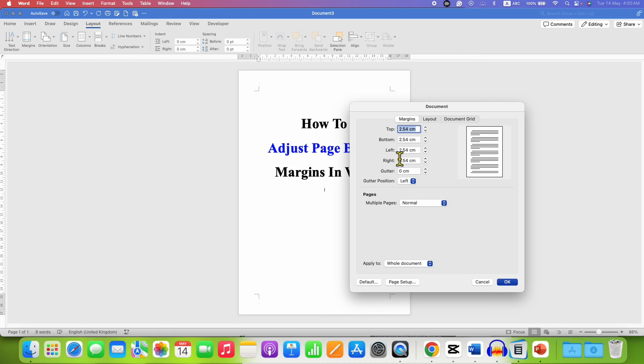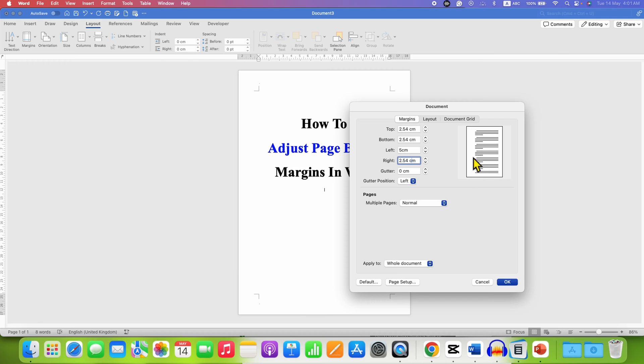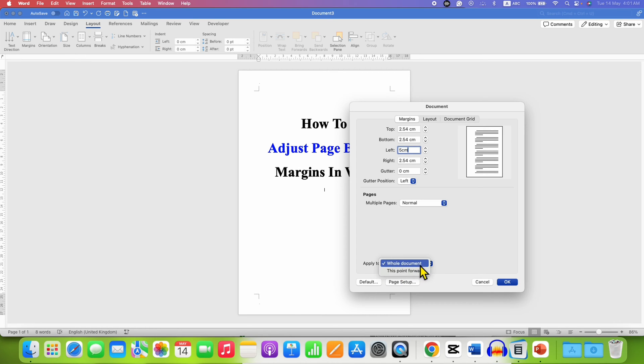For this tutorial I will change the left margin. You can see the preview here. So instead of 2.54 centimeters I will make it 5, and then when I click in the next box, as you can see, the space has shifted.